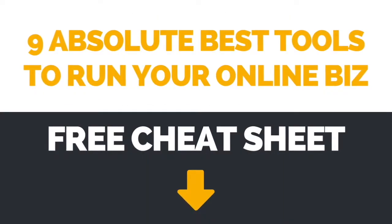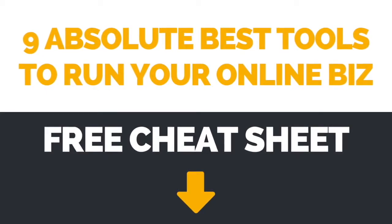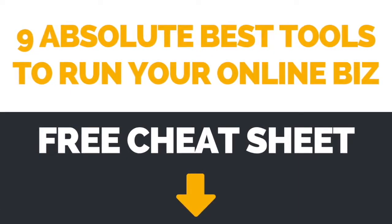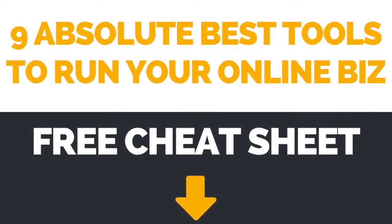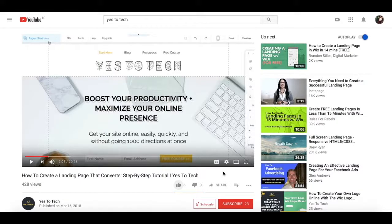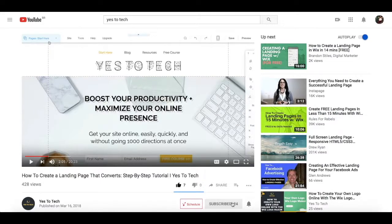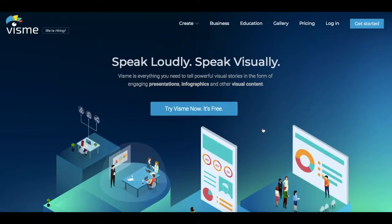If you're interested in learning about even more brilliant tools you can use to run your online business, make sure to download the free cheat sheet with the 9 absolute best tools to run your online business by clicking the link in the description box below. If you liked this video, give me a like, share it with your friends, and make sure to subscribe and hit the bell to be notified every time we post a new video. Thank you so much for watching, and I'll see you in the next video.